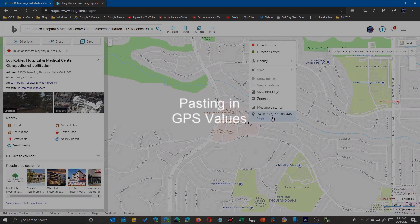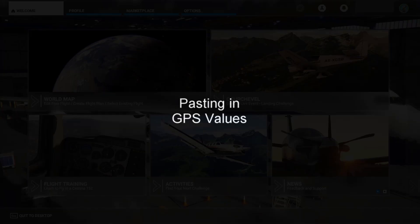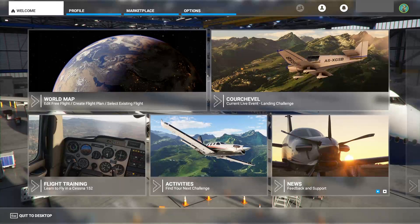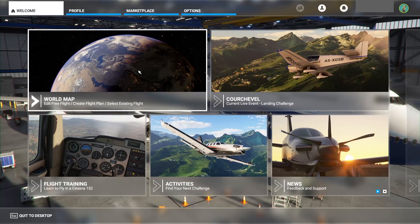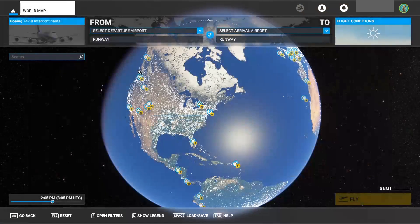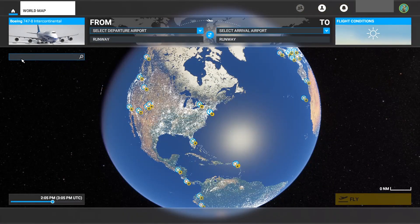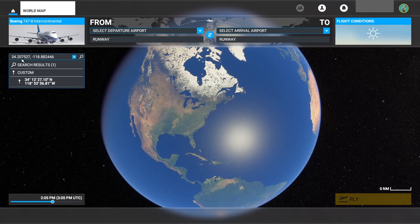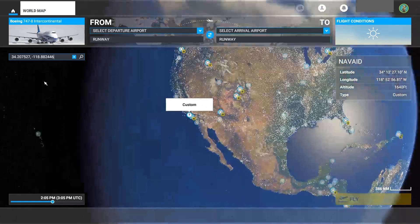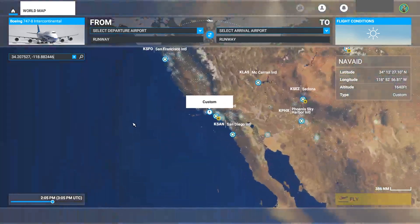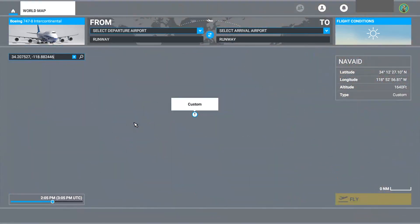Now that you have that in your buffer, go over to the world map. As soon as you get there, you'll see a search bar. Simply use that buffer — press Ctrl+V and paste it in. There it is — it gives you a custom waypoint.